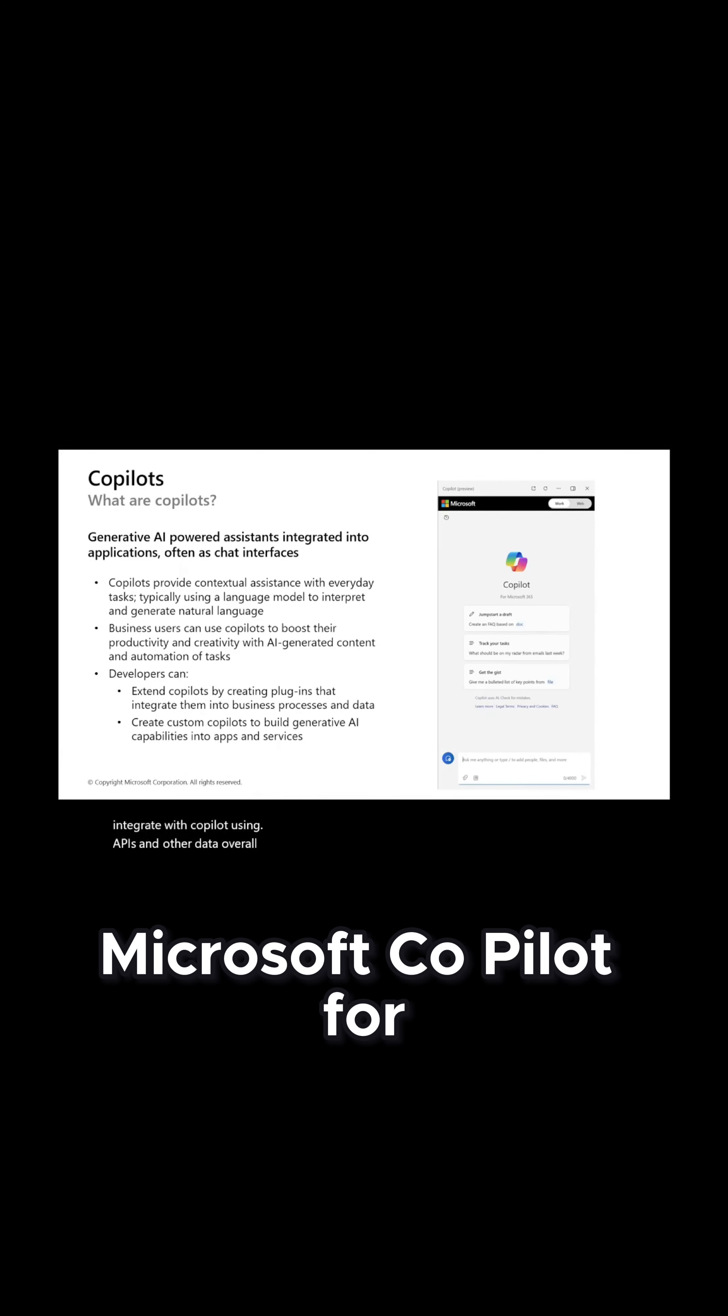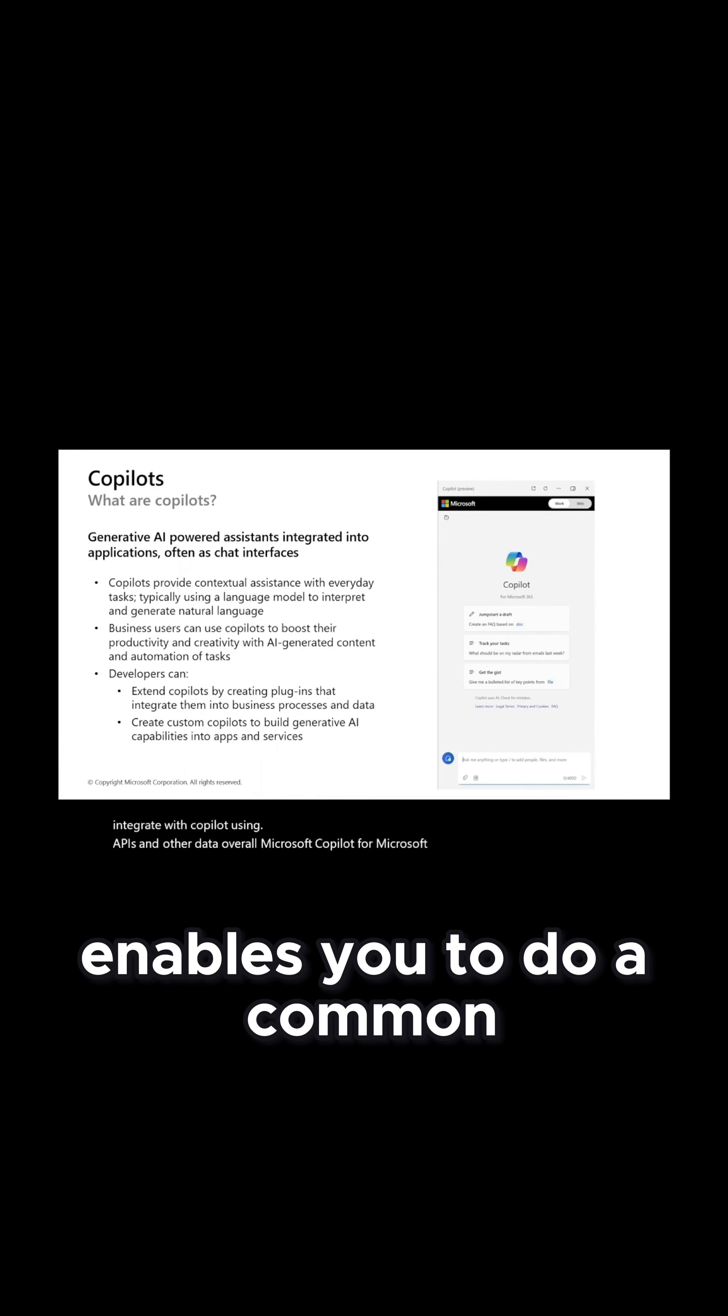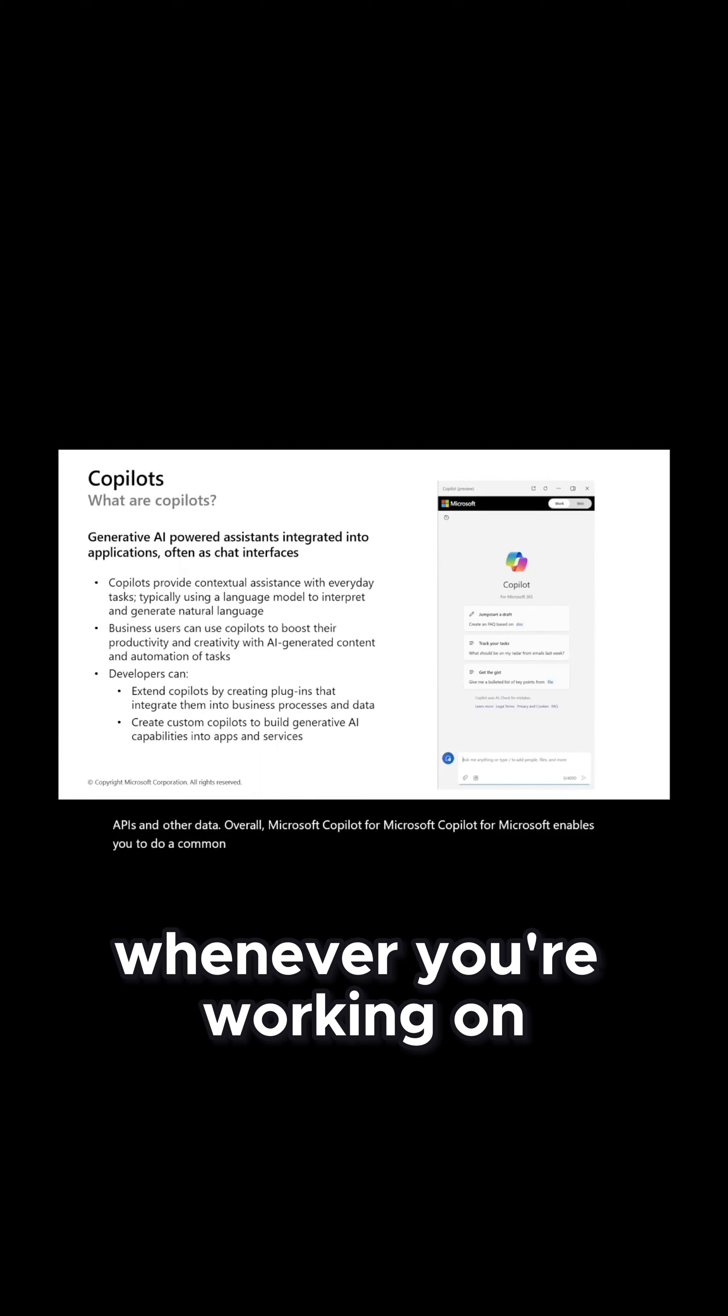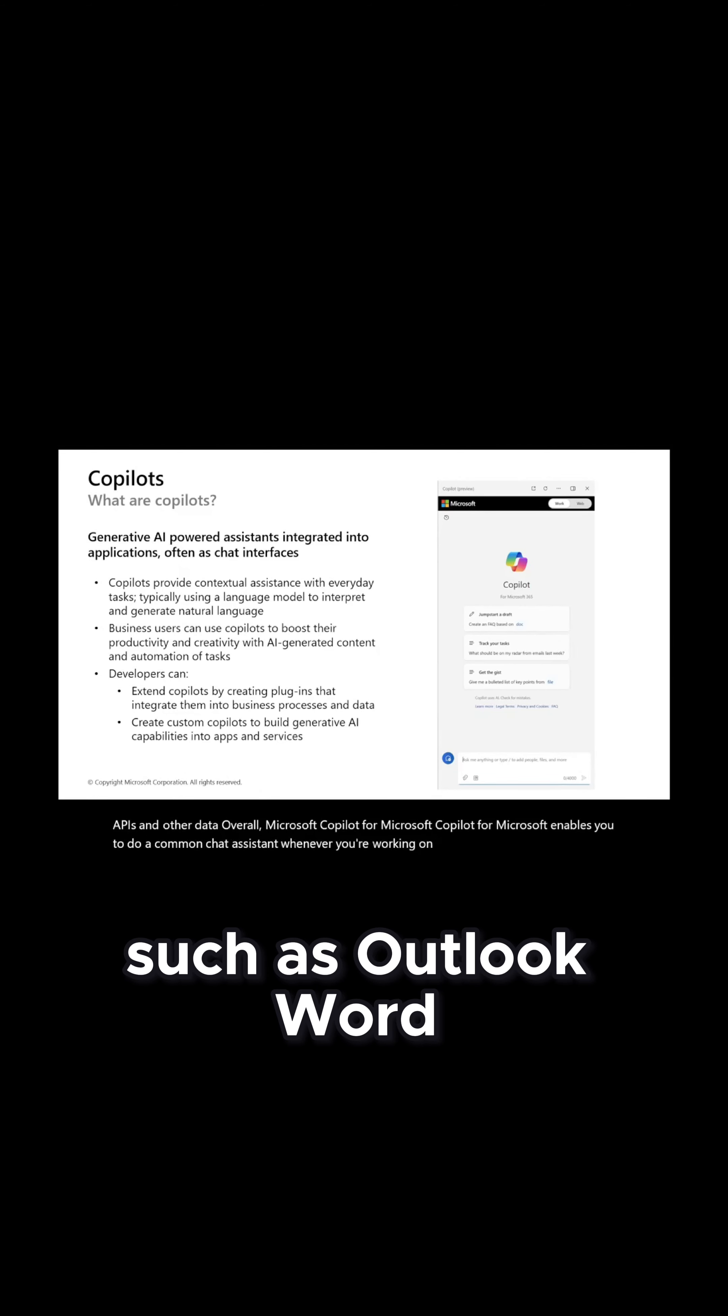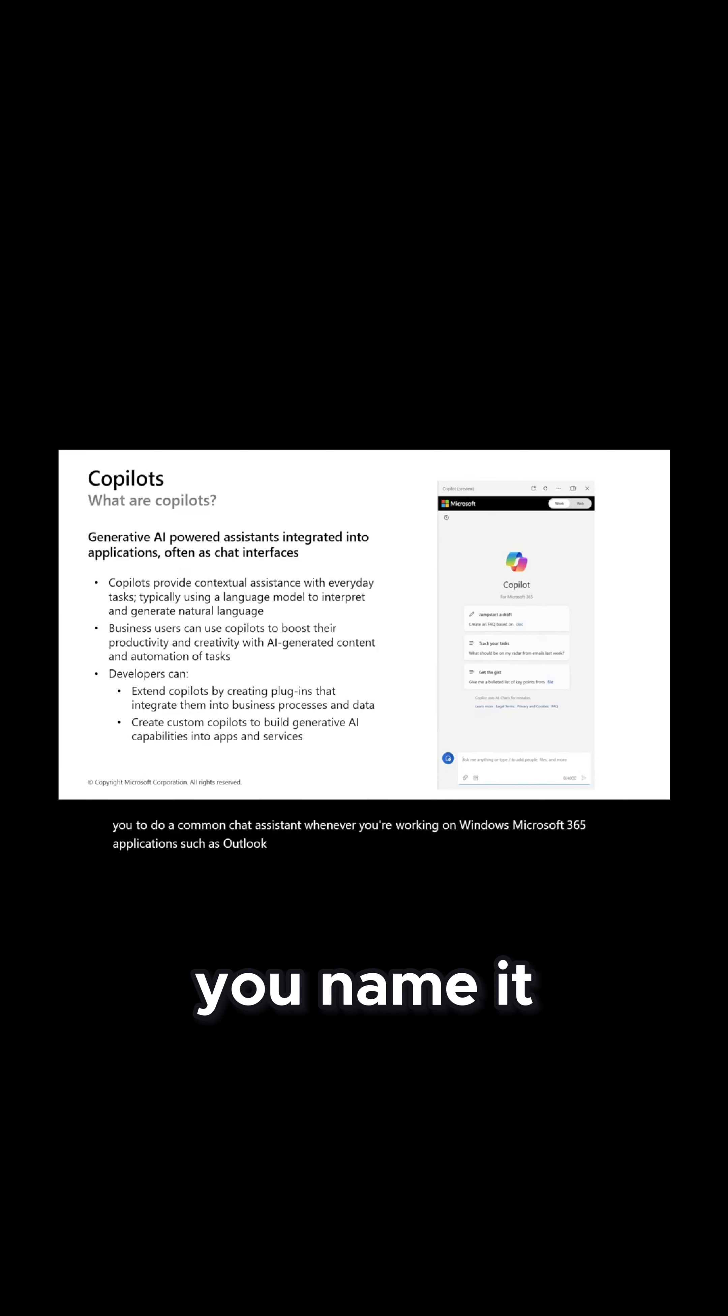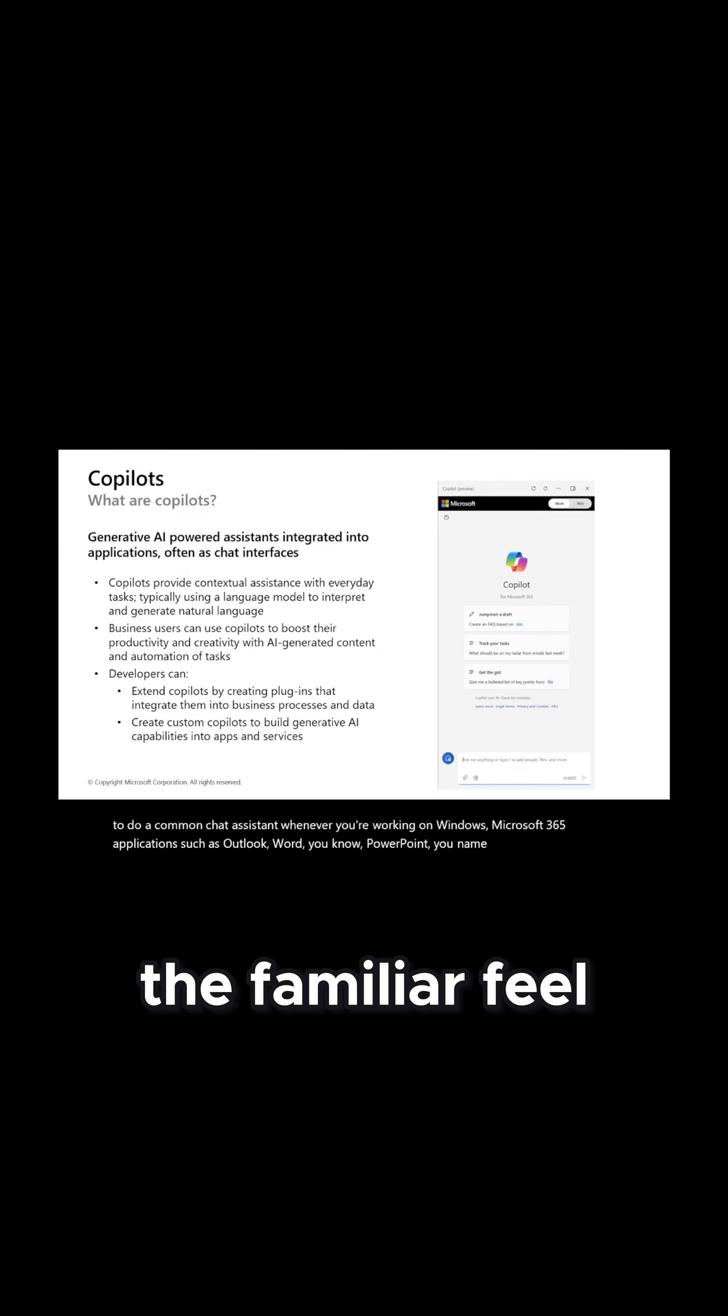Overall, Microsoft Copilot for Microsoft 365 enables you to do a common chat assistant whenever you're working on Windows Microsoft 365 applications such as Outlook, Word, PowerPoint, you name it.